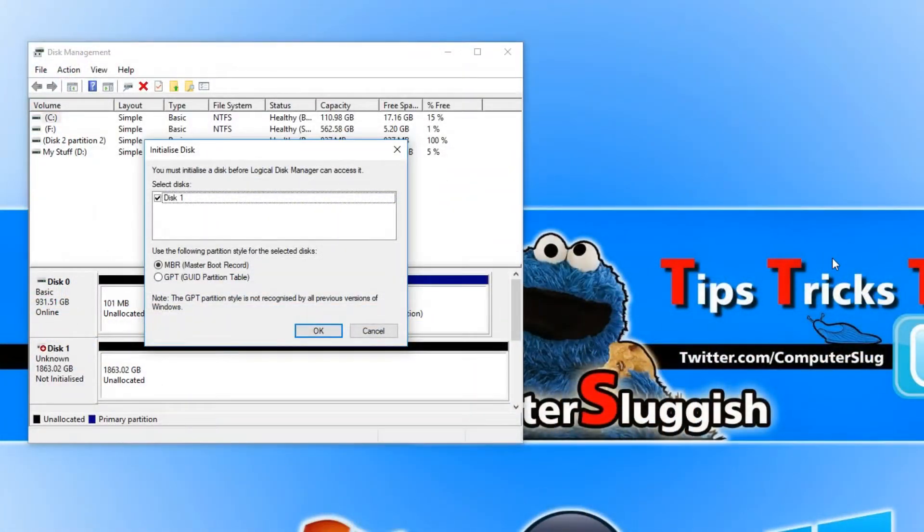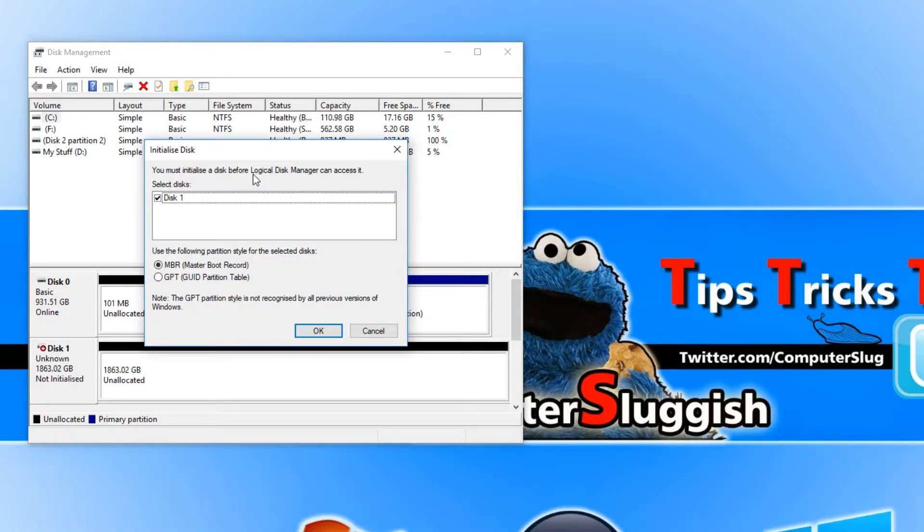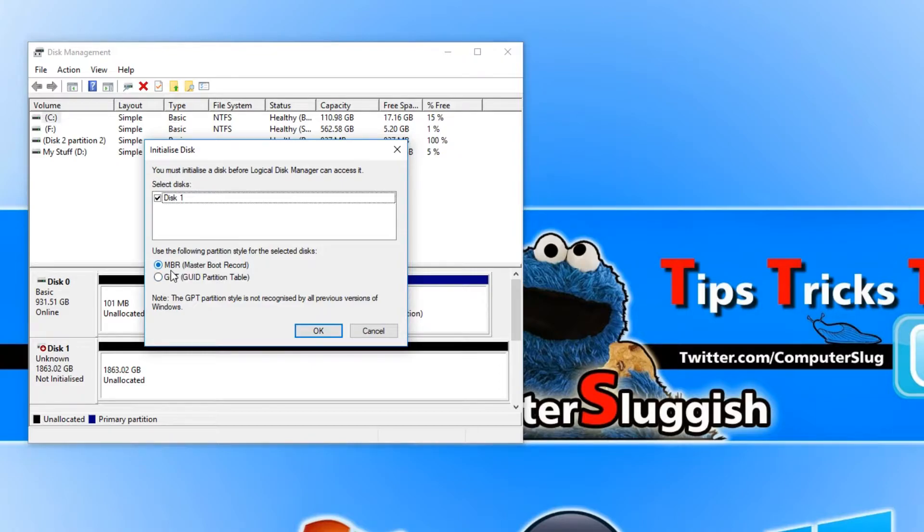Once disk management has loaded up you will end up with a window that looks like this. It says you must initialize a disk before logical disk manager can access it and you have two options: MBR or GPT.